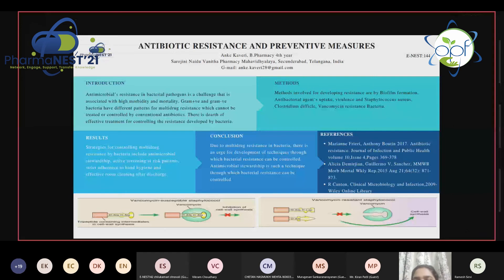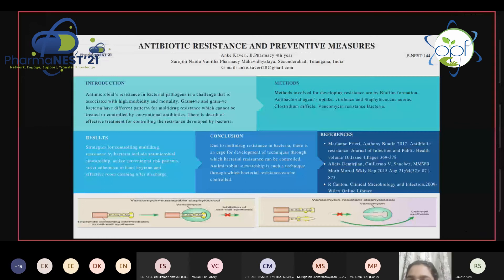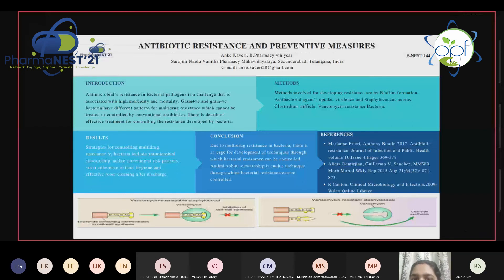Methods involved in developing resistance include biofilm formation, antibacterial agent uptake, virulins, Staphylococcus aureus, Clostridium difficile, and vancomycin-resistant bacteria. Through these methods, bacteria are developing resistance towards antibiotics, and therefore we need to develop preventive measures to control antibiotic resistance.